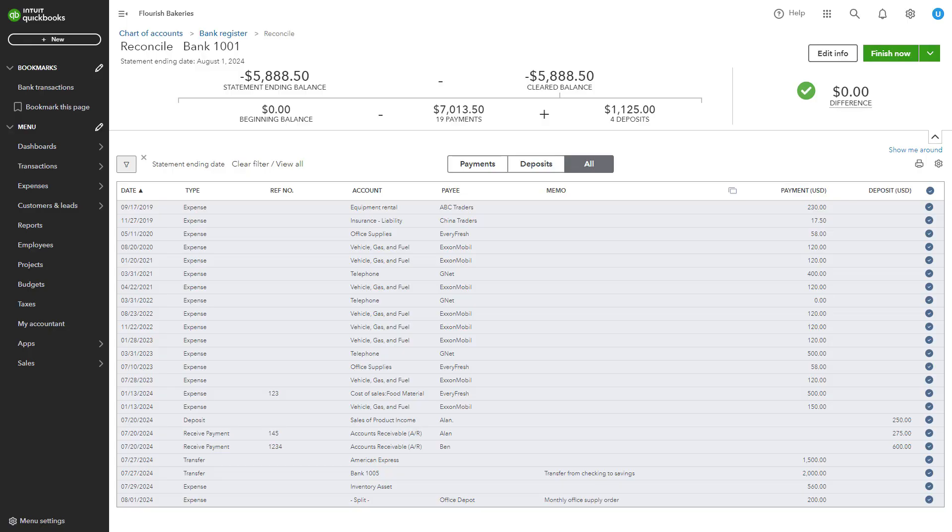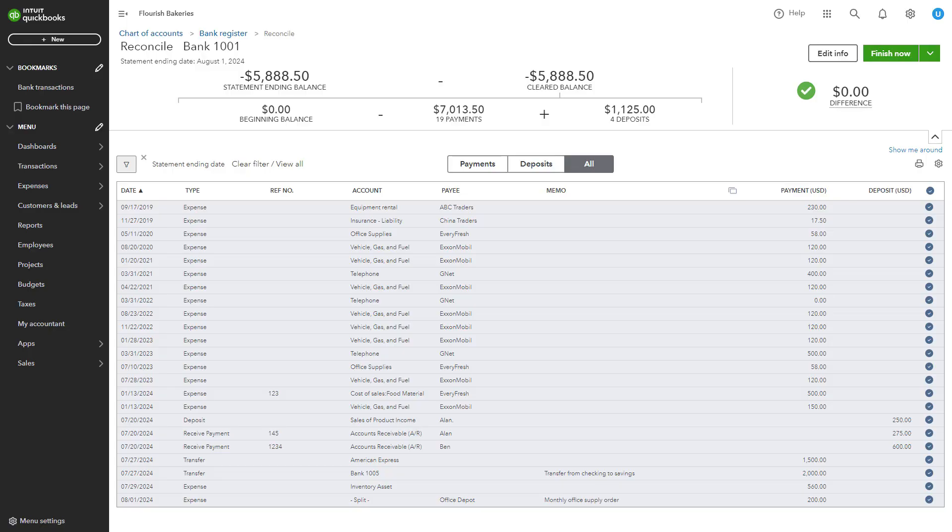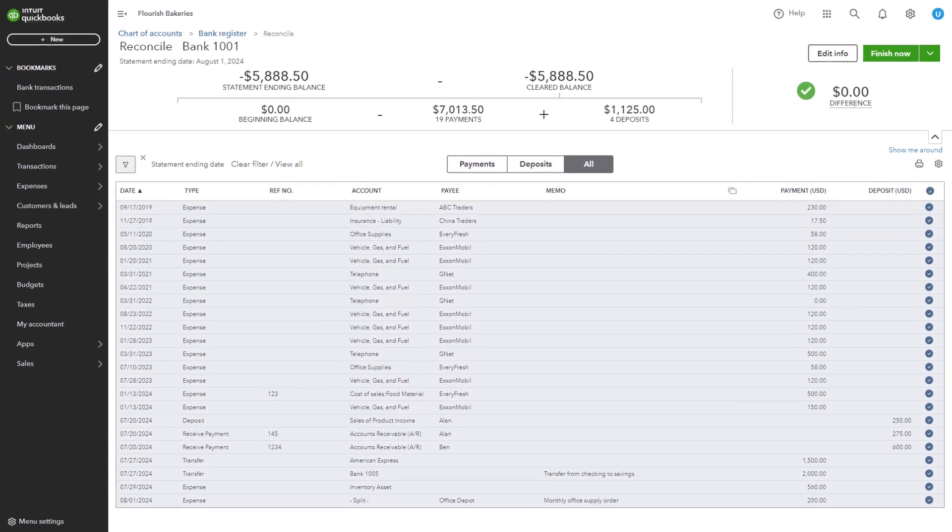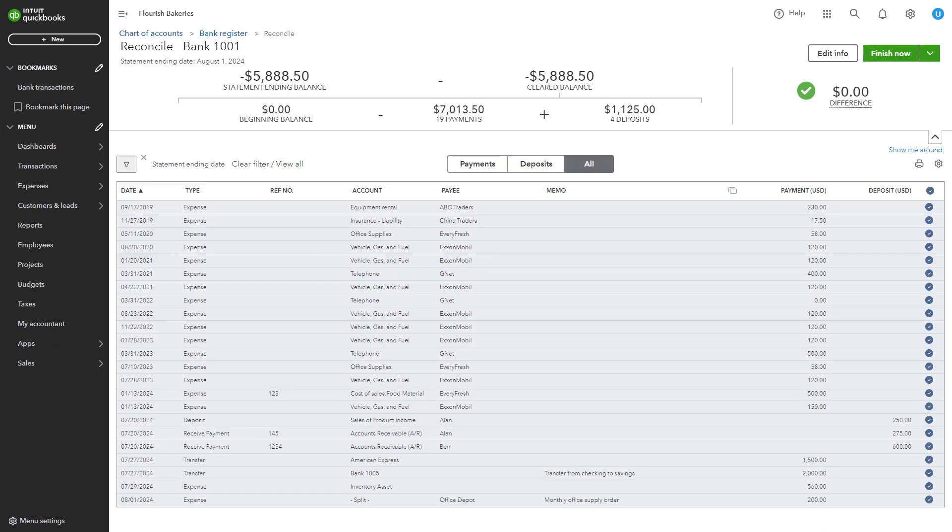Once all transactions are matched and the difference is zero, click Finish Now to complete the reconciliation. Save the reconciliation report for your records.